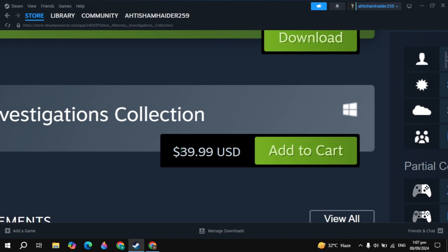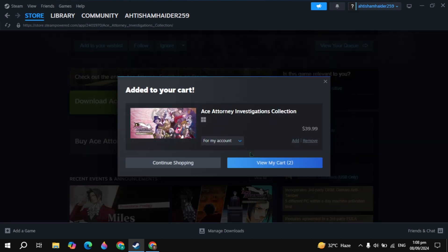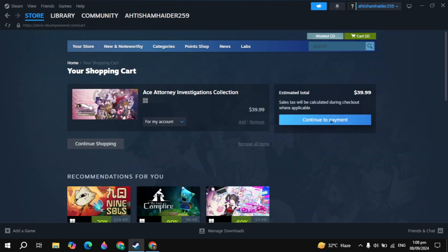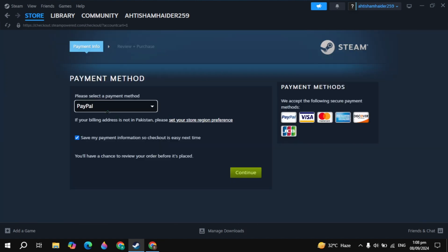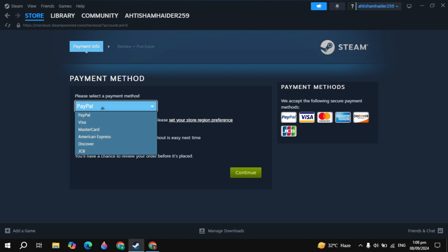Once you click on that, you can buy this game for forty bucks. Click View My Cart, then click Continue to Payment. You can pay with PayPal or any card you have.